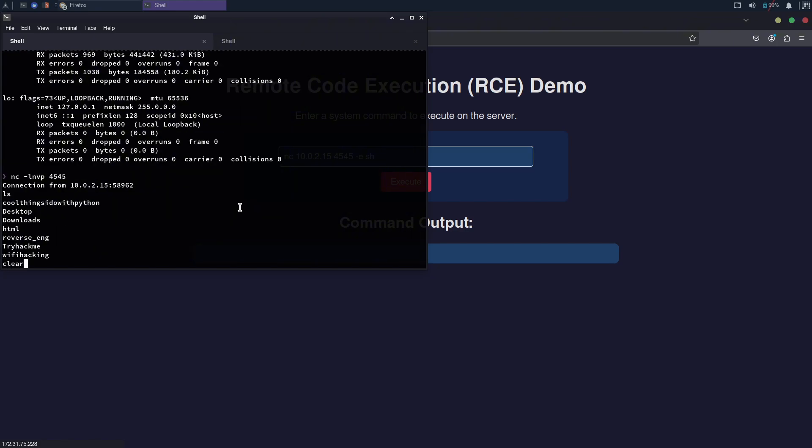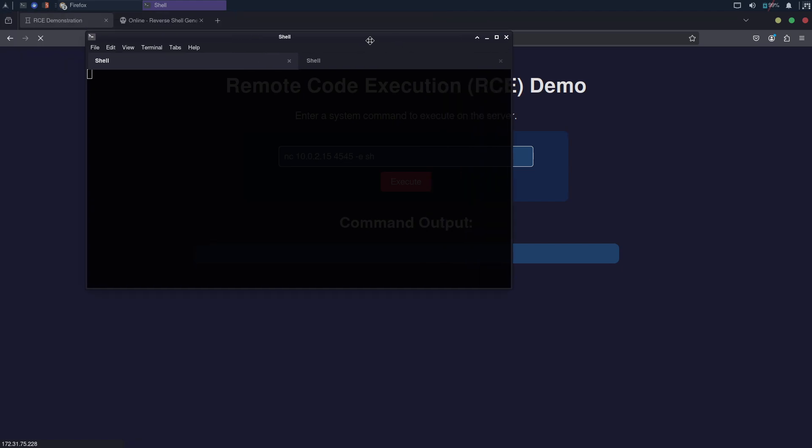From here, I could escalate privileges to gain root access, giving me complete control over the server. I could access databases, modify or delete website content, and much more.